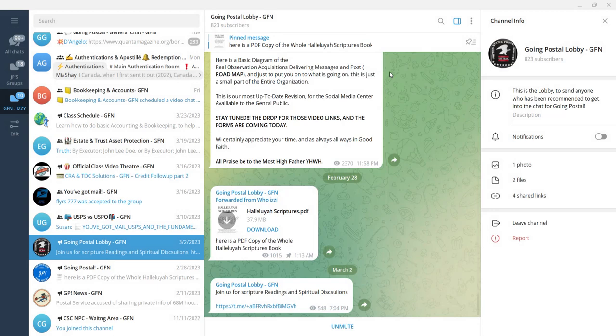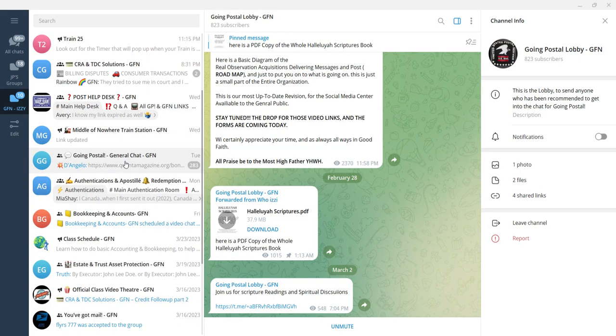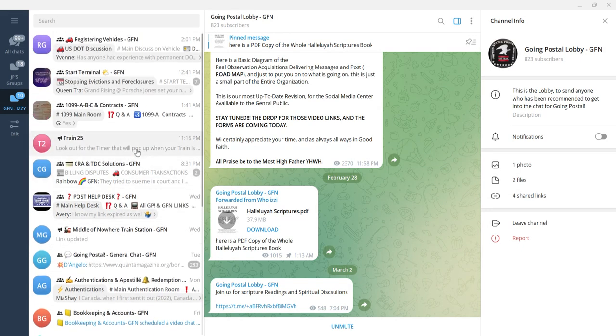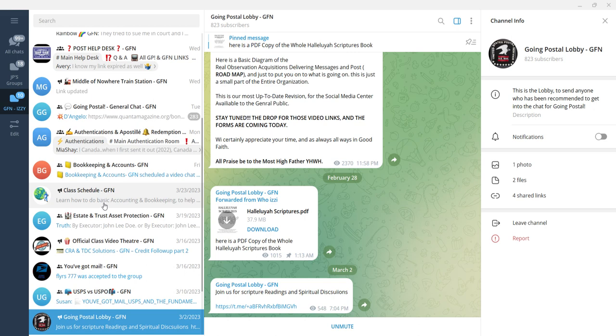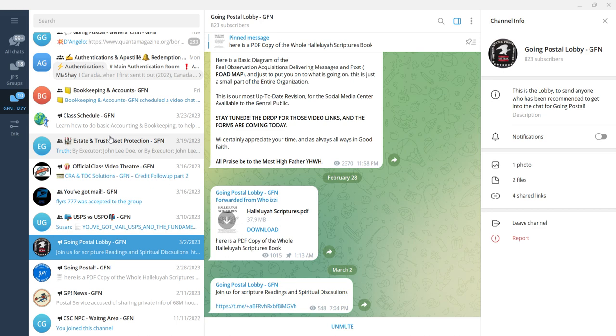One main thing they're doing is meetings about how to use the Postal Form 3877 for accountable mailing in order to do remittances.